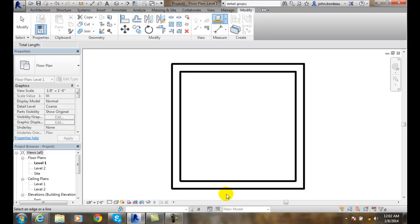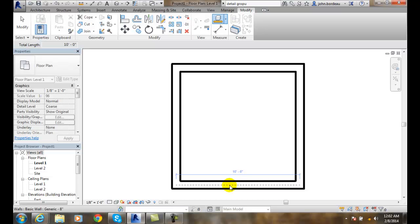I can select an edge or a line. So I come down here and pick on this wall, and it shows that it's 10 feet long down its centerline. So we have two different methods of measuring.